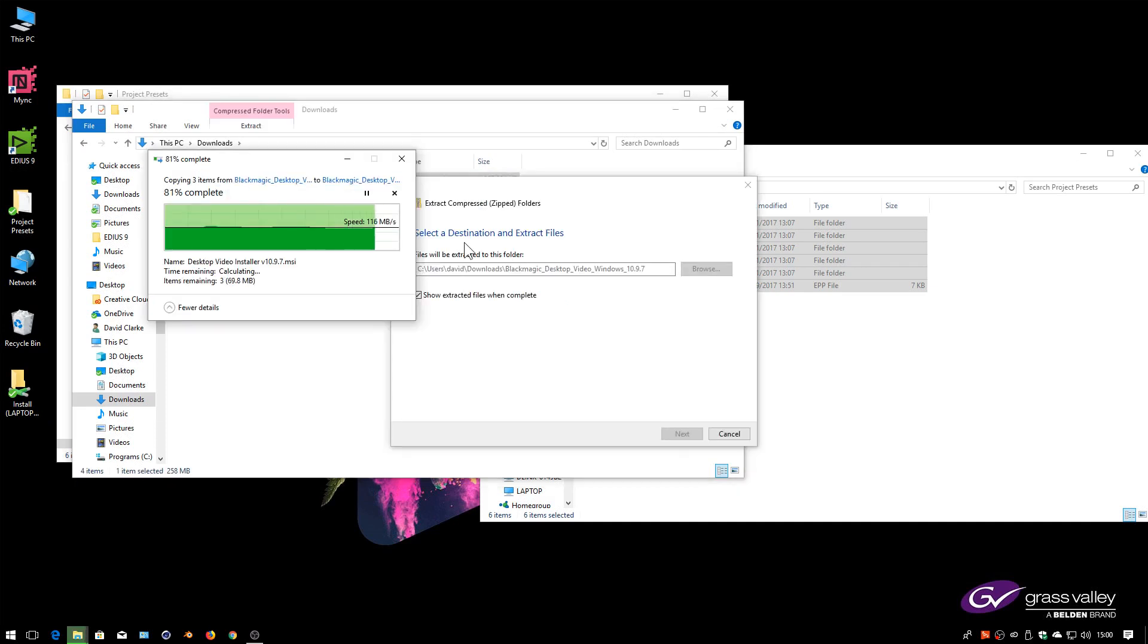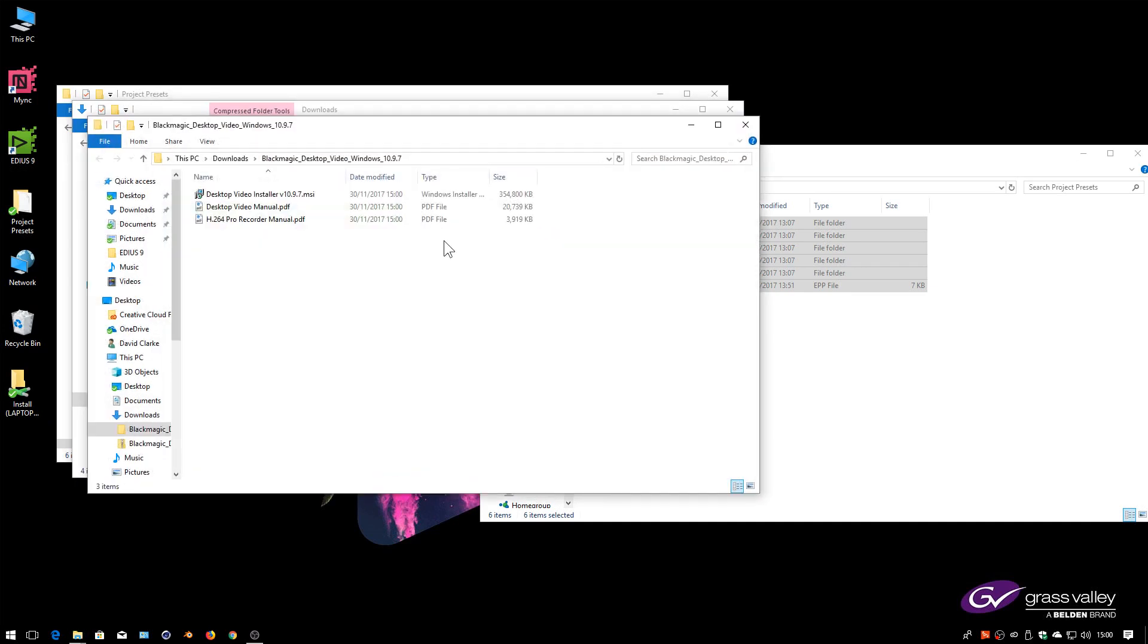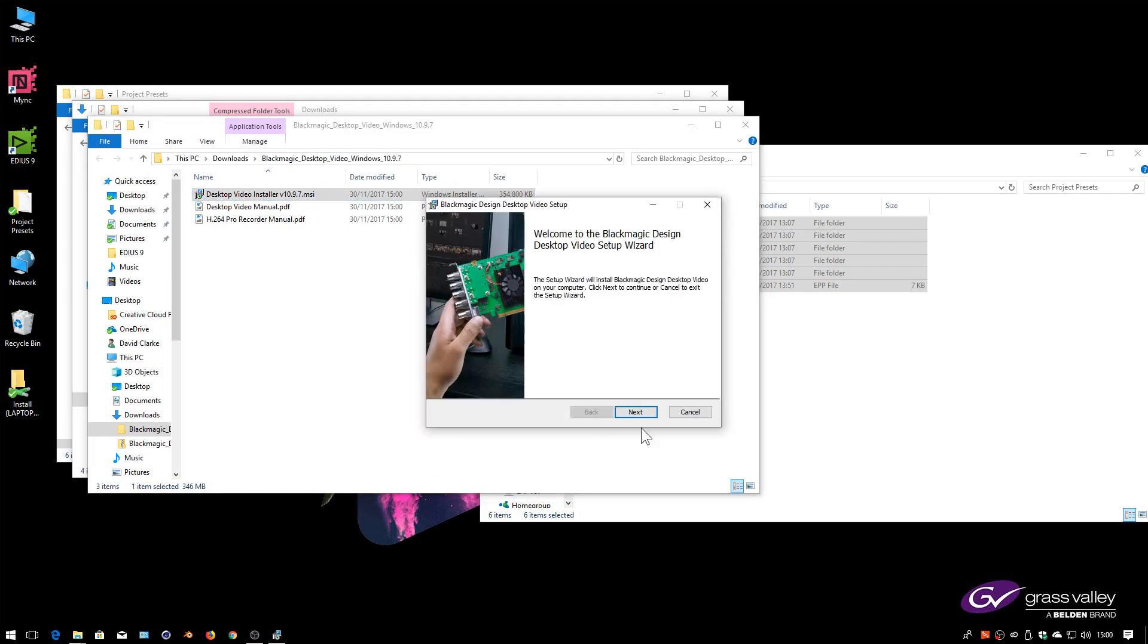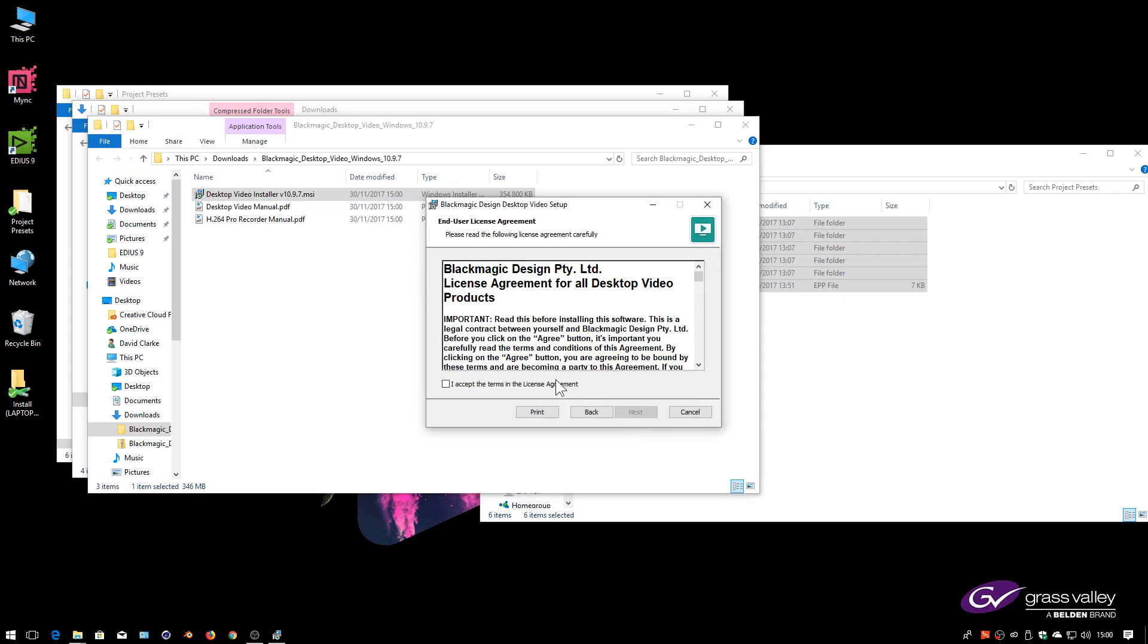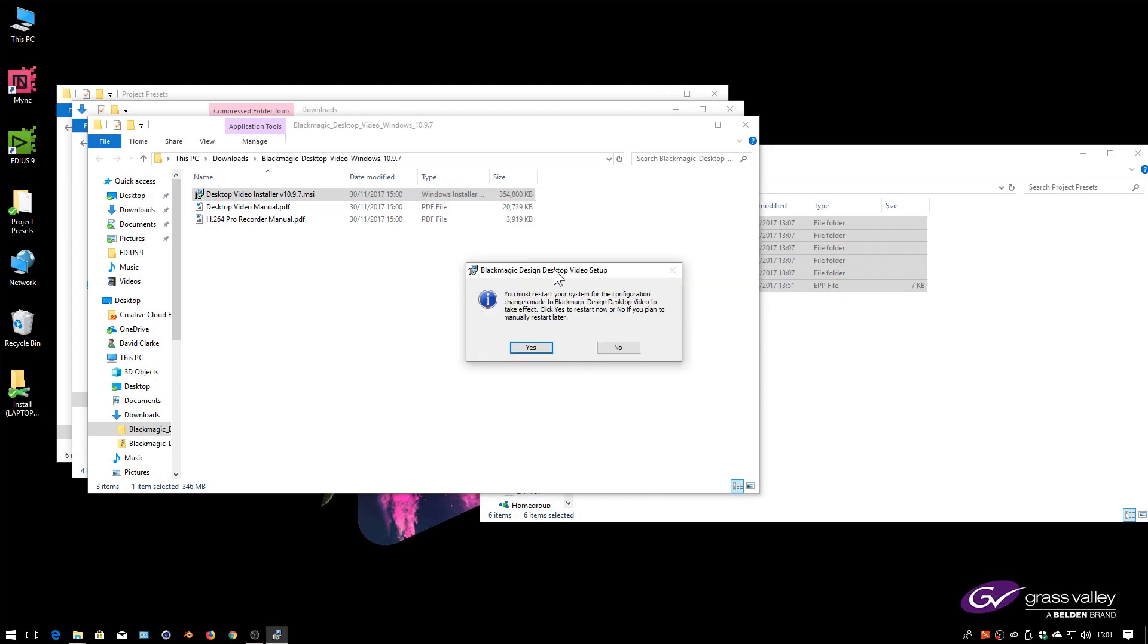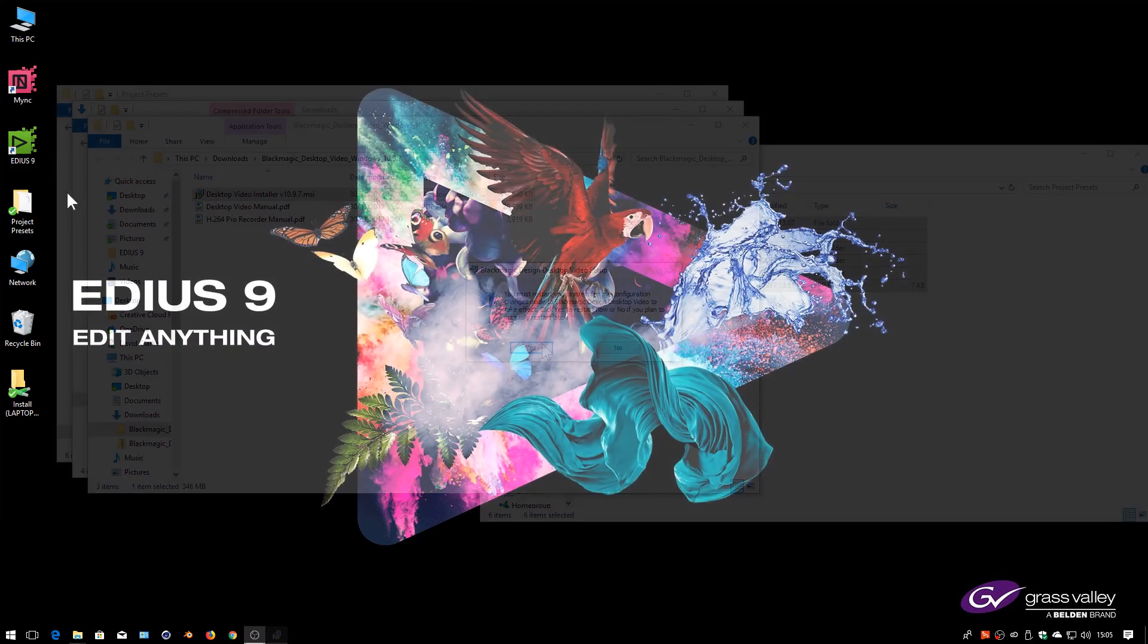I've got the drivers that were current at the time I was making this, 10.9.7, which I downloaded from the Black Magic site, and I'm just going to install those. And again for Black Magic essentially you just click on it and click next, next, next, next, next and then reboot at the end of it.